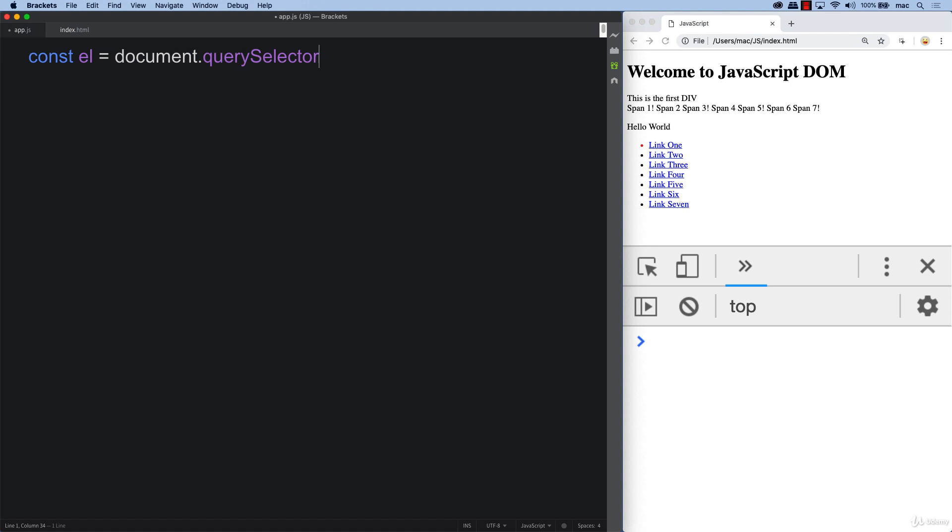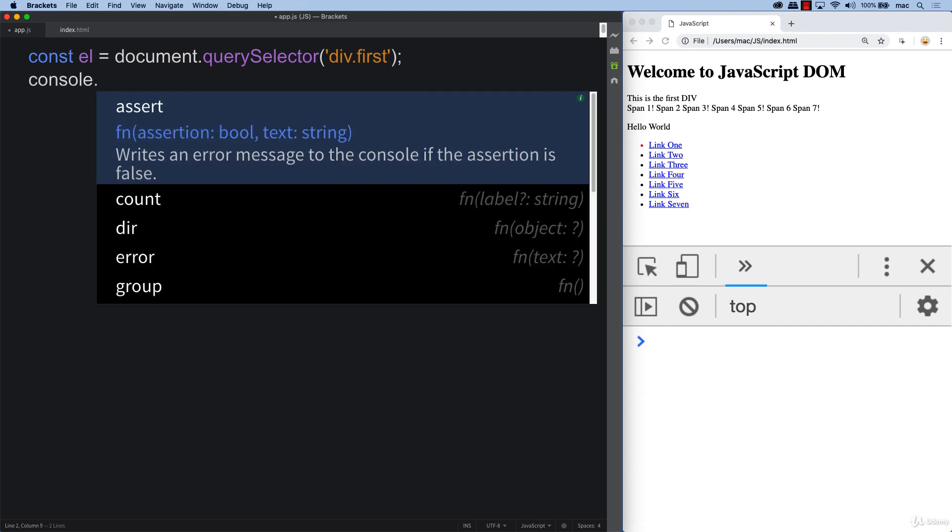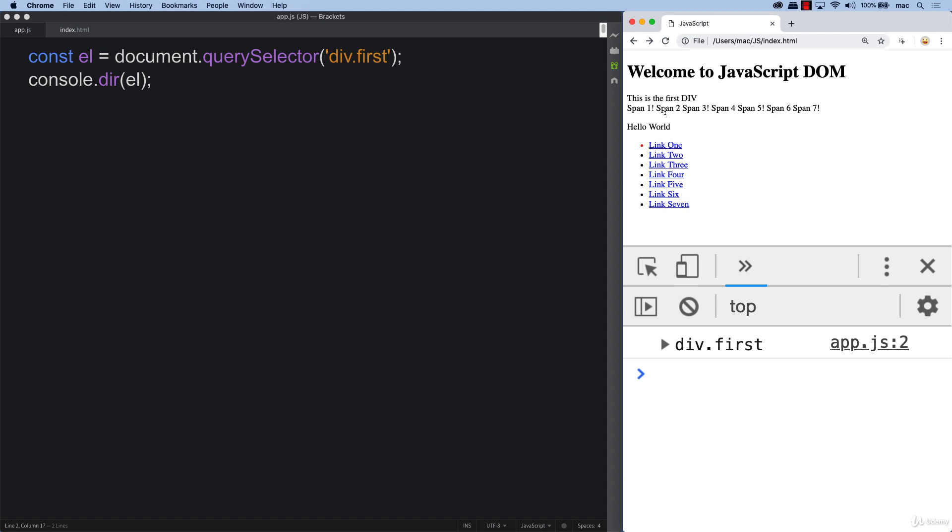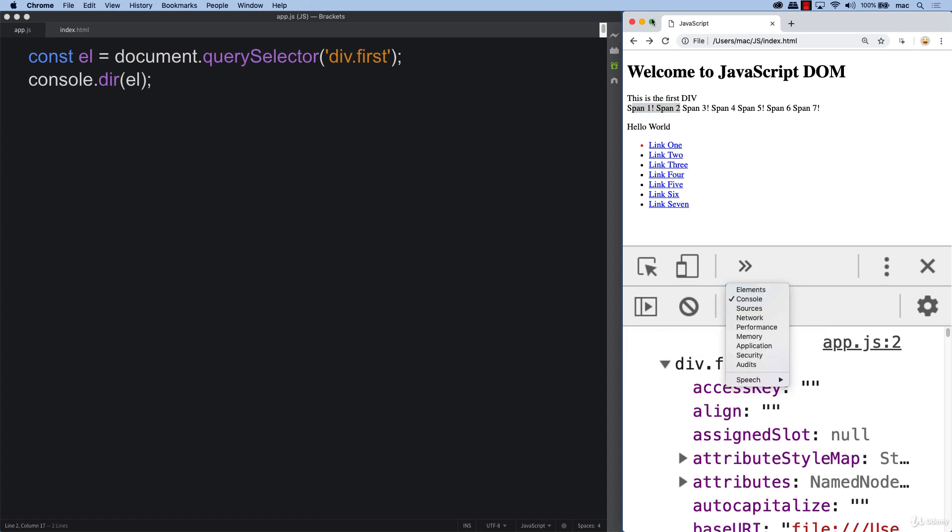First, selecting our element using document query selector, and we're selecting the div with a class of first, using a CSS style selector. Then we can console directory the element into the console so we can take a closer look at what's available. This is the element that we've selected, referring to this first one here.